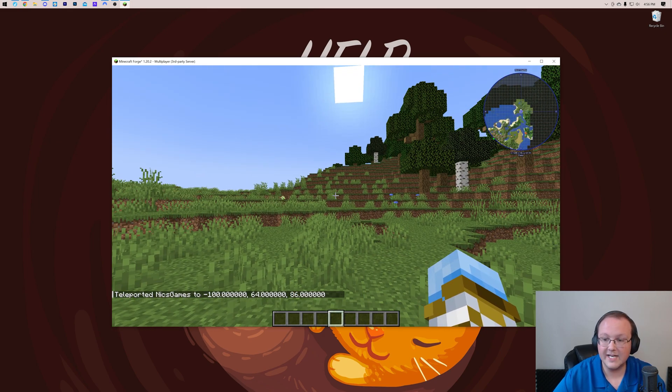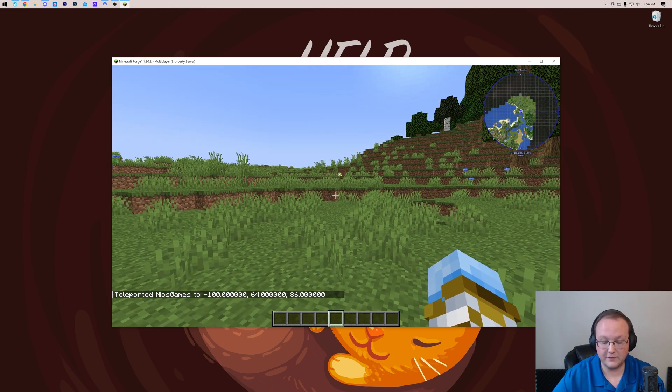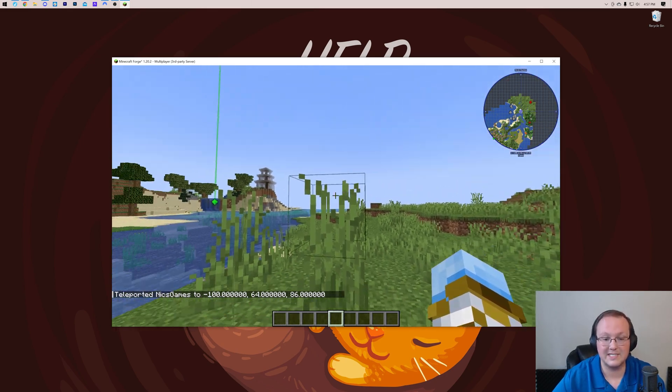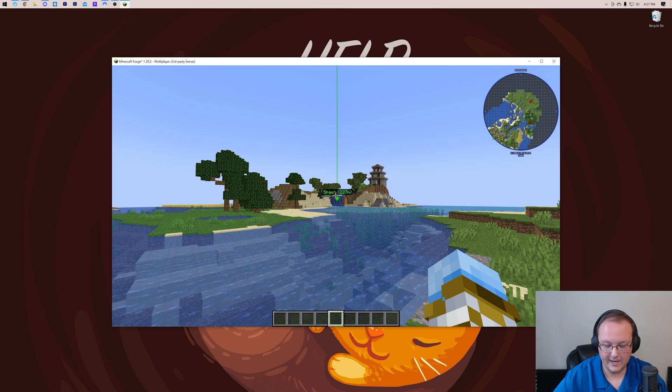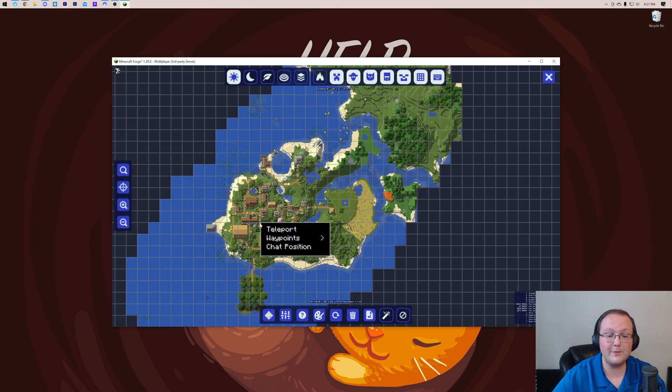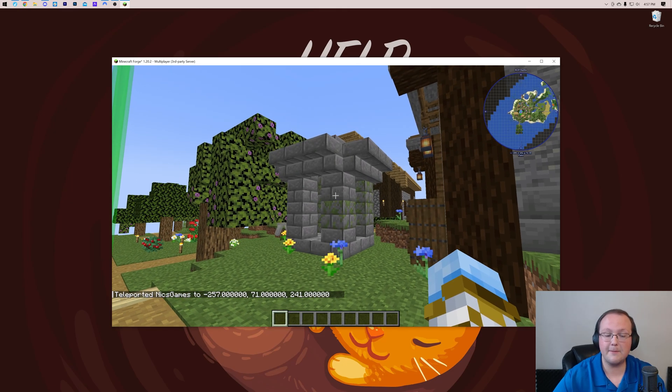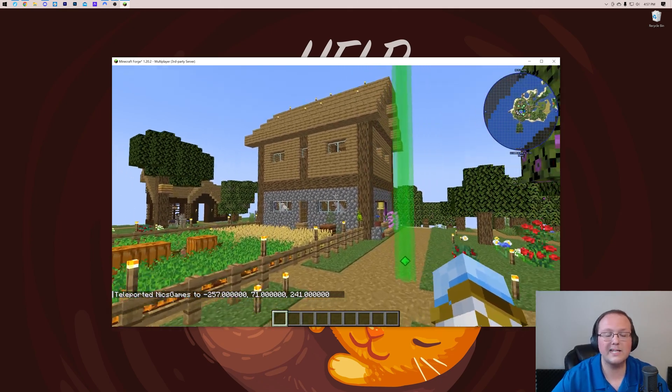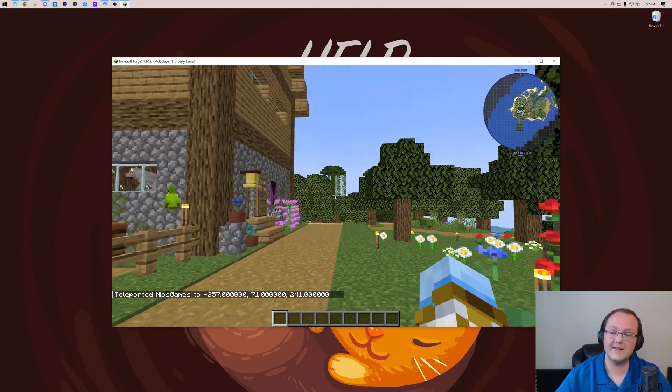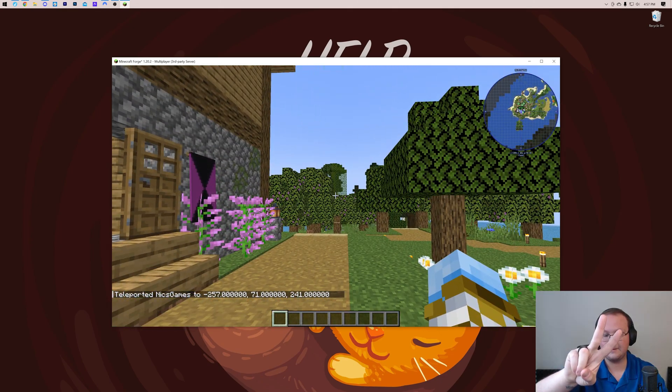So there you have it. That's how you can easily add Journey Map to Minecraft. If you've got any questions, let us know in the comment section down below. There's that waypoint, by the way. We are more than happy to help you out. If we did help you get Journey Map, be sure to give this video a thumbs up and subscribe to the channel for more incredible content every single day of the week. We'll see you in the next video. Peace.